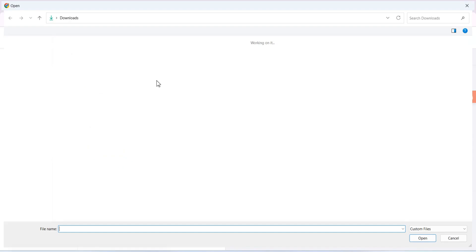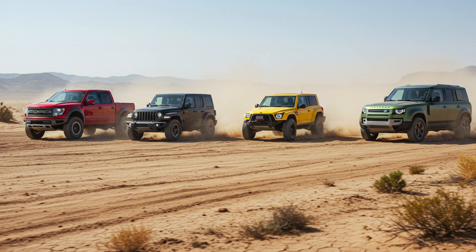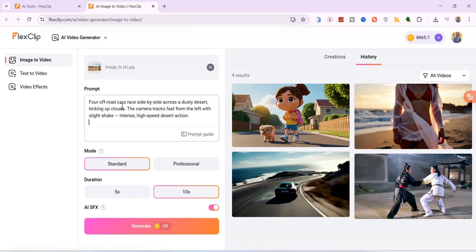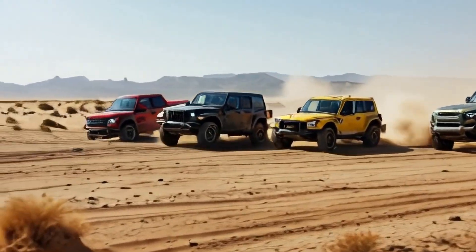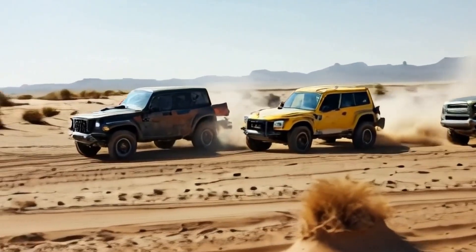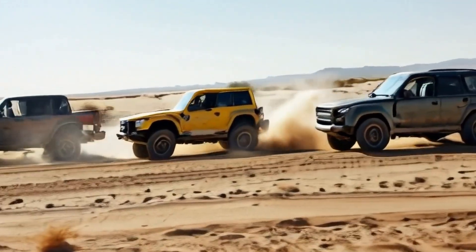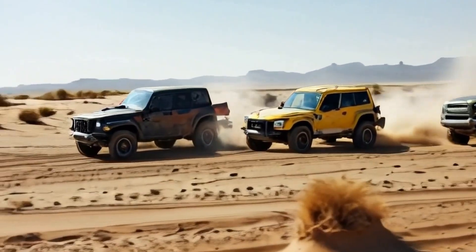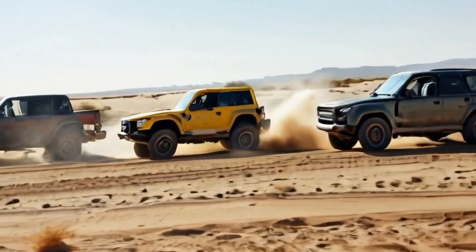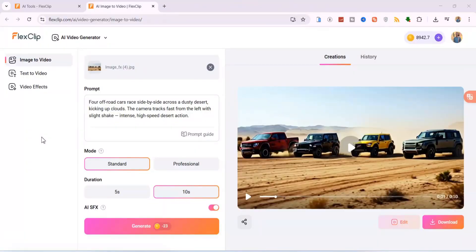Let's try out another image, one with more action. I will upload this image of four cars racing in a desert and add this motion prompt: four off-road cars race side by side across a dusty desert, kicking up clouds. The camera tracks fast from the left with a slight shake — intense, high-speed desert action. Let's hit Generate and wait a few seconds. And here's the result. Look at the intense dust clouds, the rapid tracking shot, and even the subtle camera shake. It perfectly captures the high-speed action described in the prompt. This really shows how well FlexClip translates your vision into dynamic video, even from a single image.